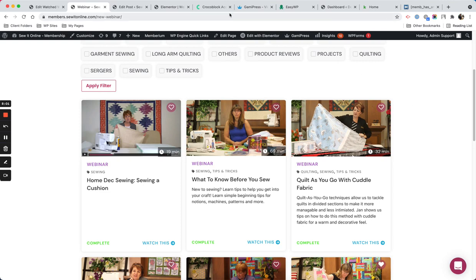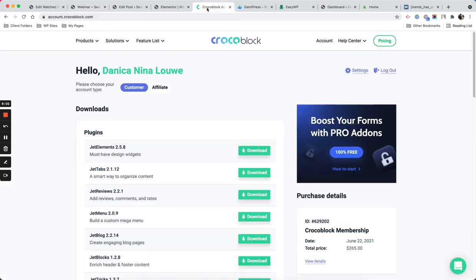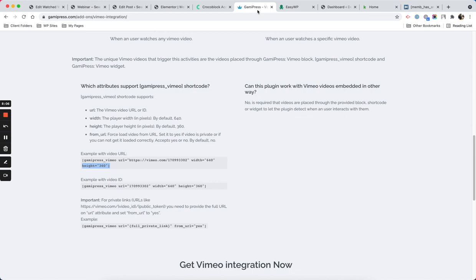I hope this video helps. Again, that is Crocoblock and then that is GamiPress, and of course with Elementor. If you have any questions, you can comment down below and I'm going to answer your questions as soon as I can.